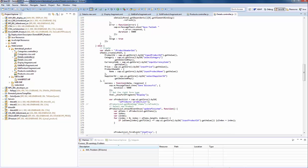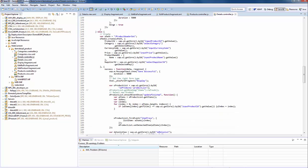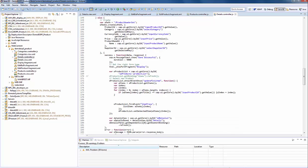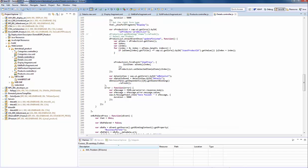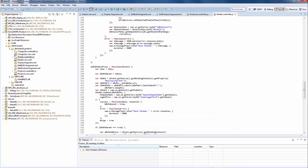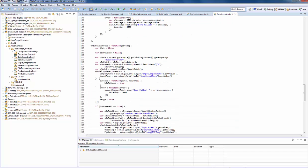The product creation and the business partner update follow the same model. First update the root node, then the secondaries. And at the end of the controller we implemented the helper functions for the fragment handling.